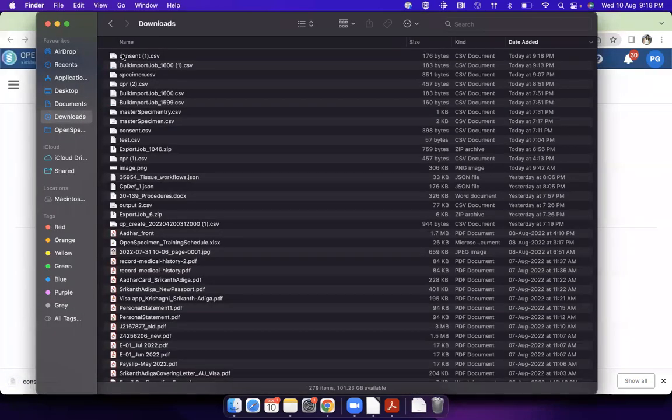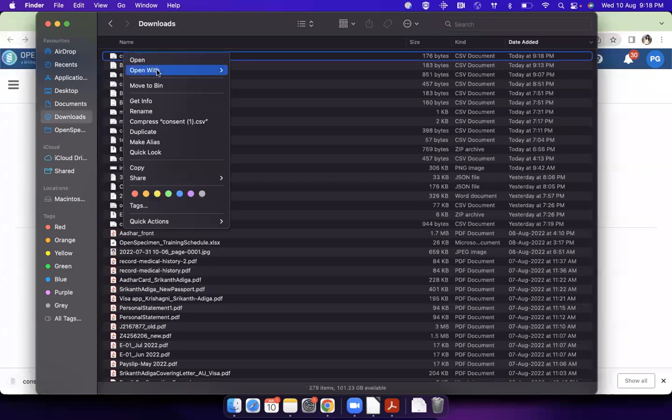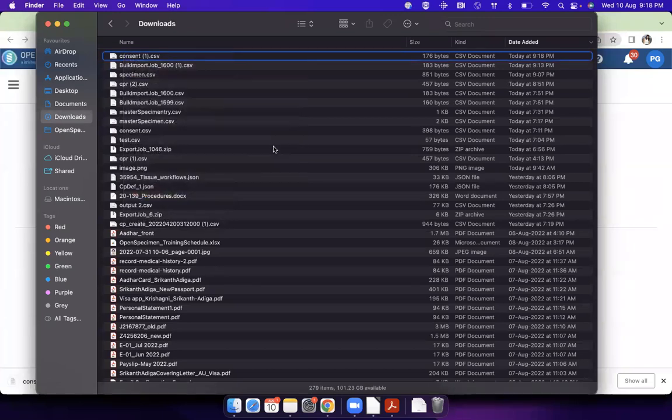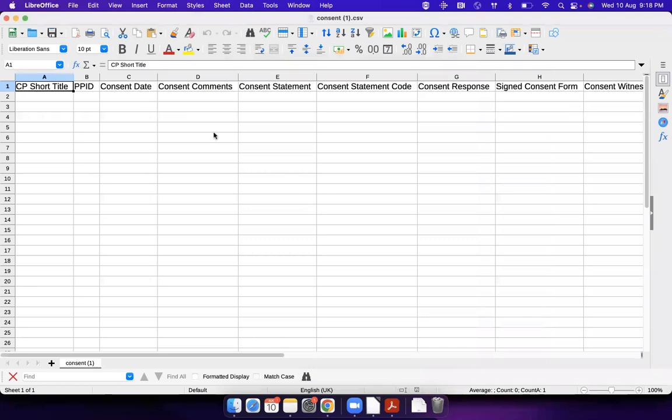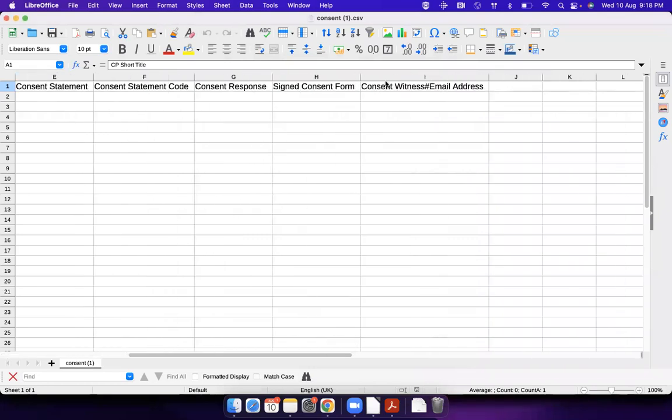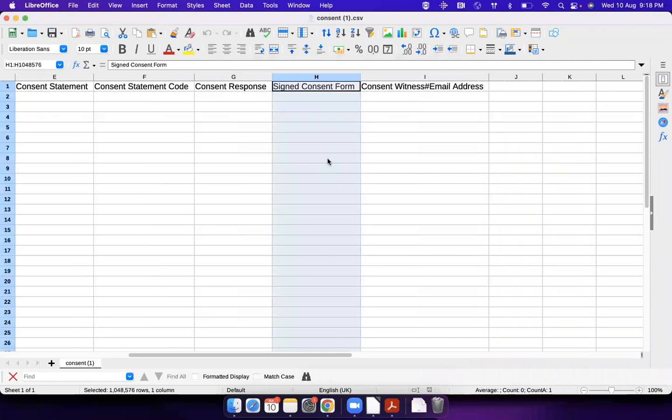This is how it will look like. I'm just going to show you. It has all the fields of the consent, but there is also a field for signed consent form.